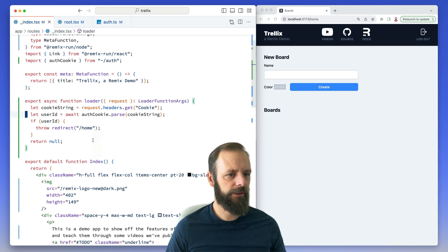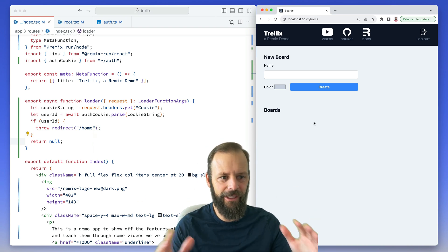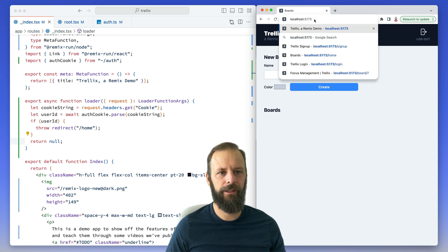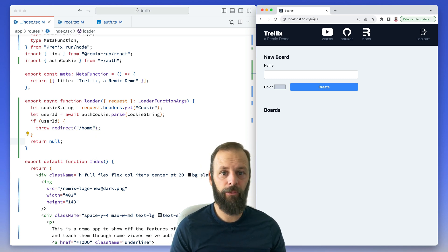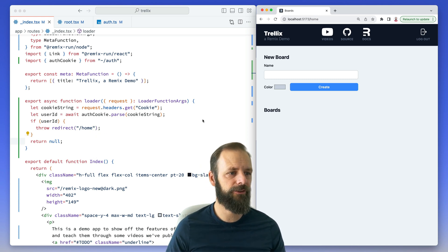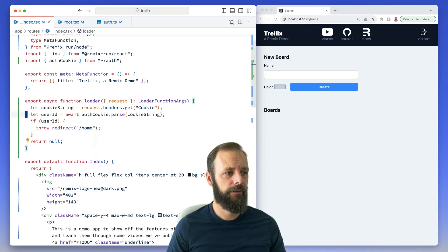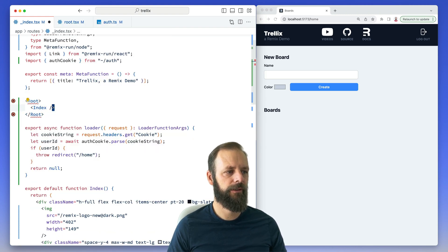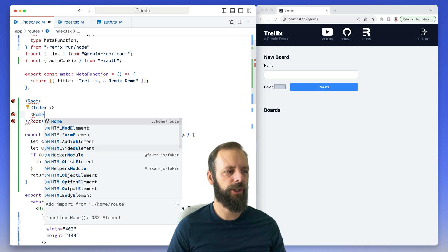I saved and it went too fast. If I get rid of home in the URL and hit enter, it redirects us to the home route without the infinite loops, because the index route is no longer being rendered. You can imagine the root route is always rendering, and then our index route renders when we're just at slash. And then when we go to slash home, the index is no longer rendered and instead the home component is now rendered.